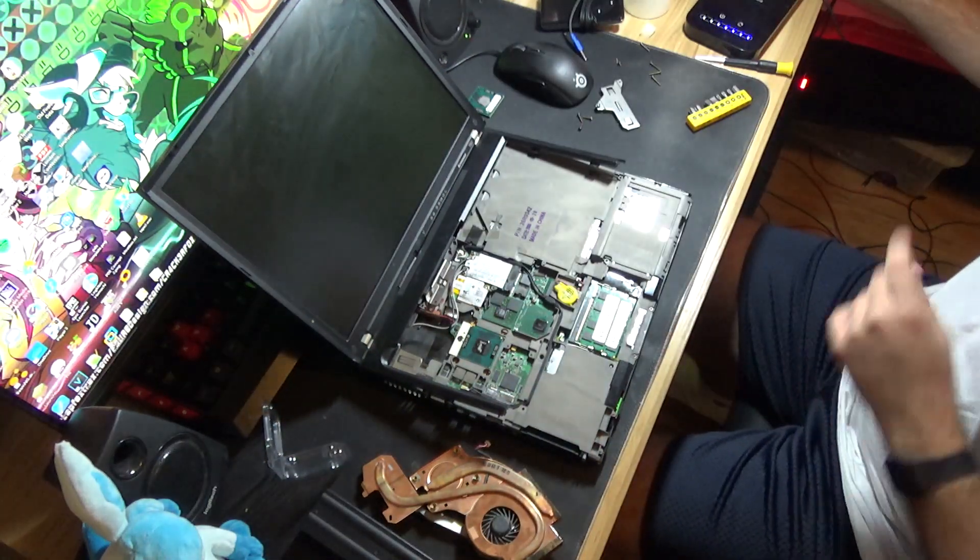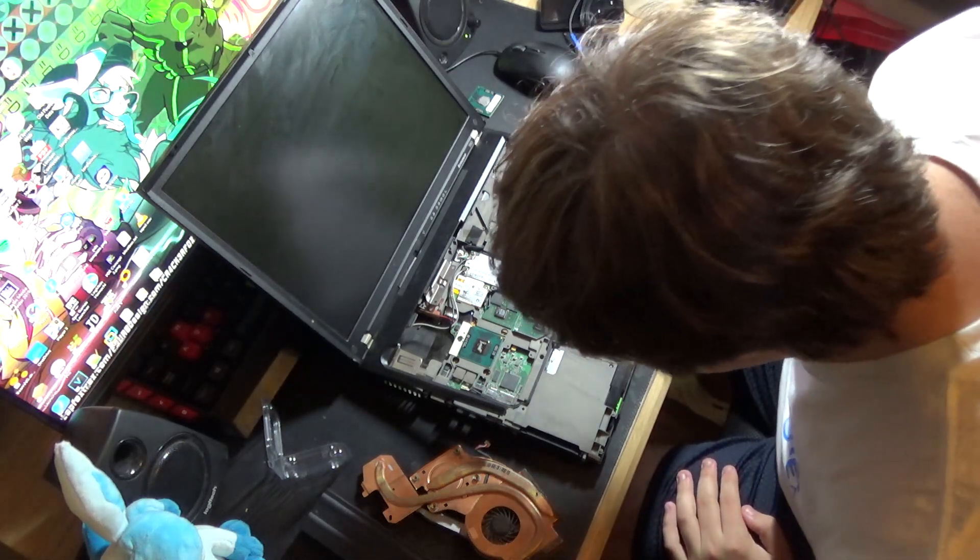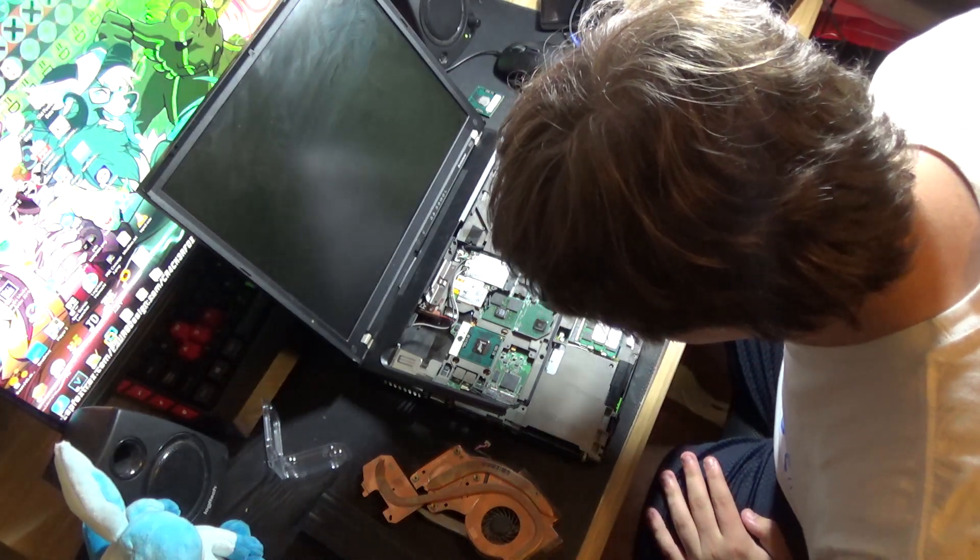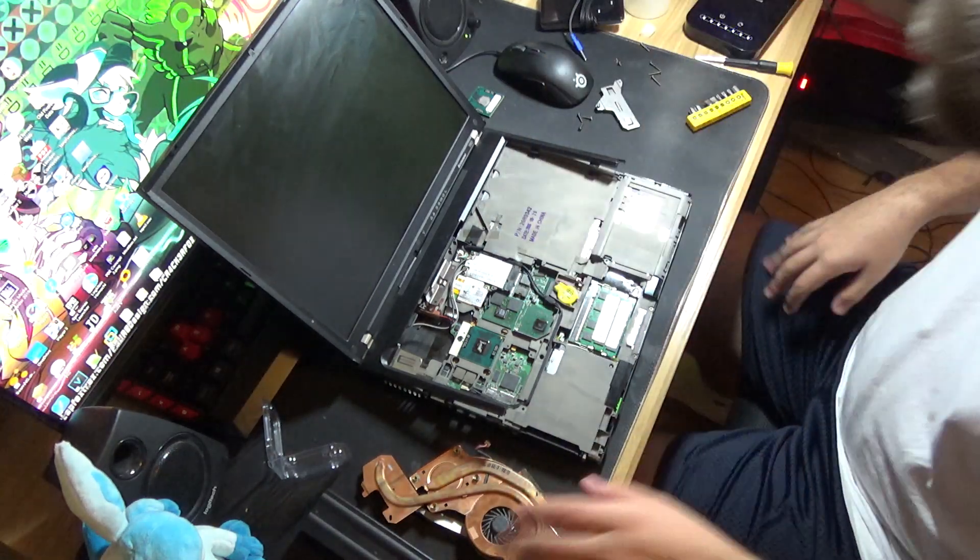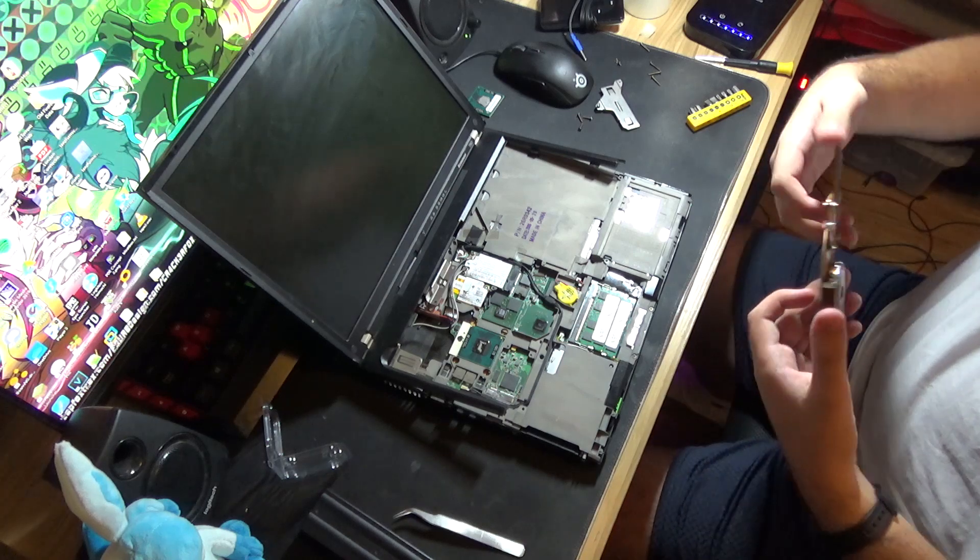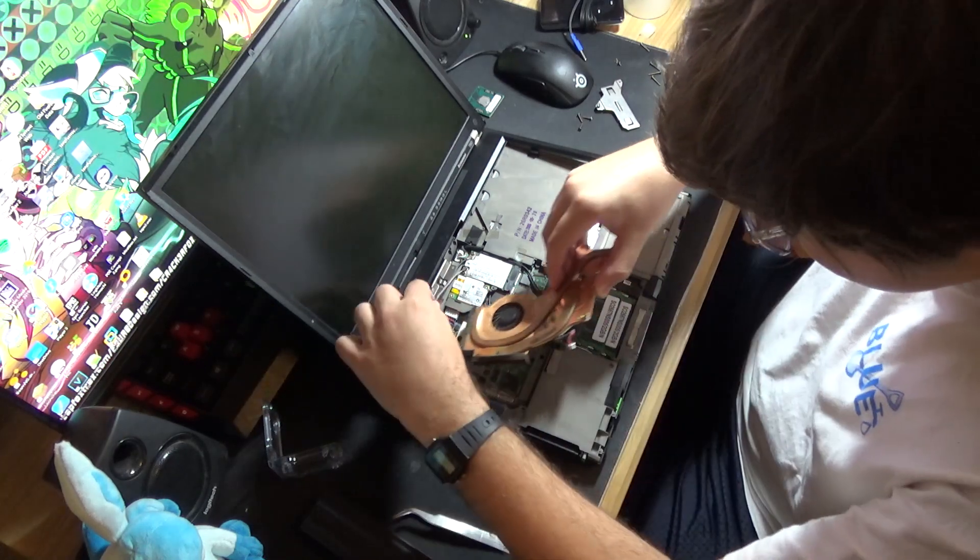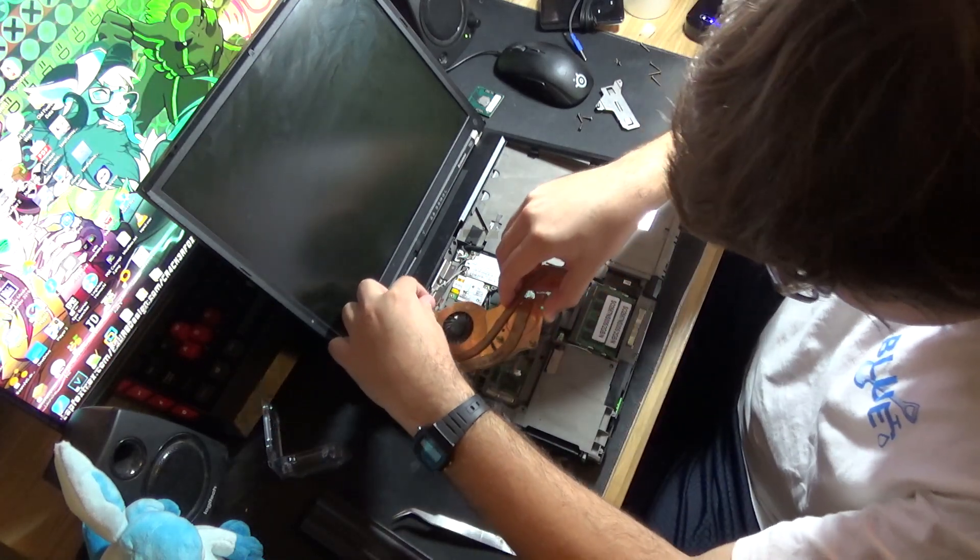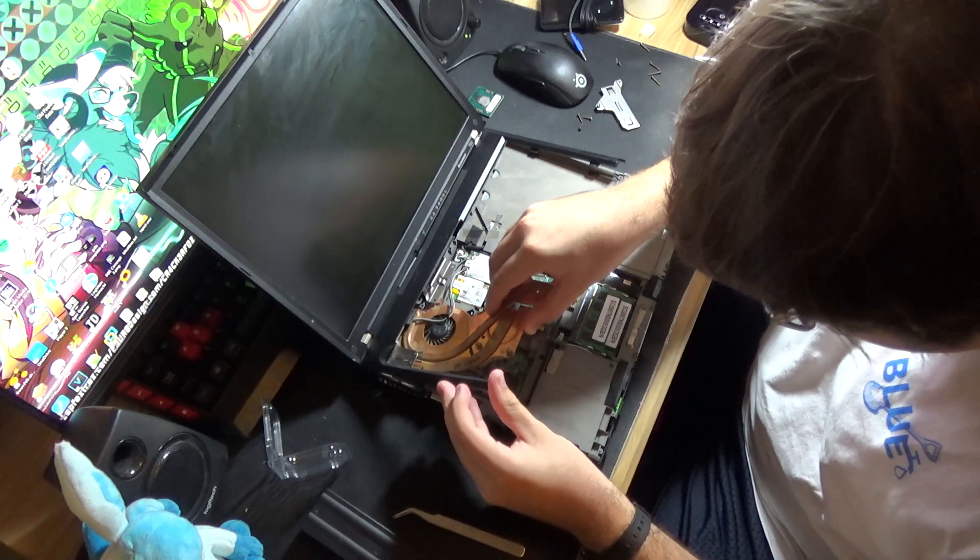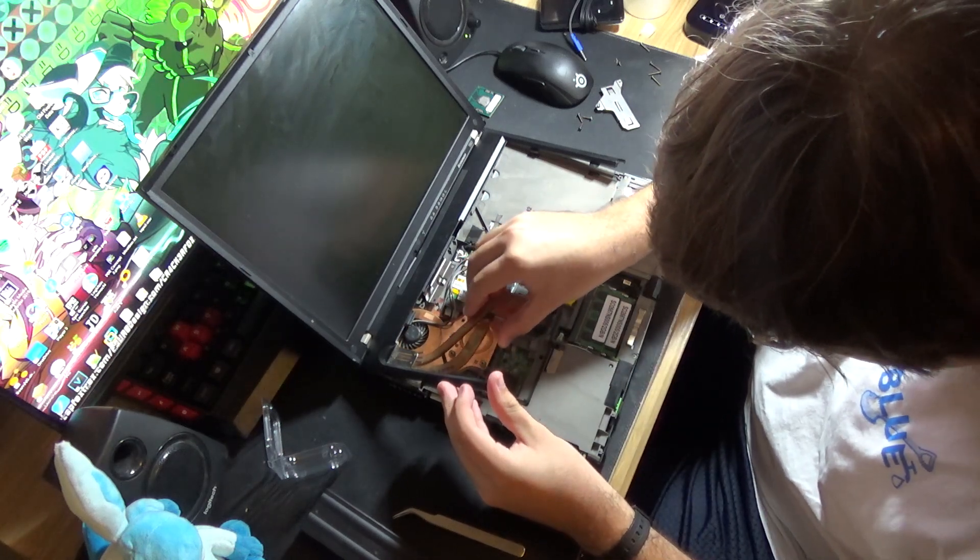Alright. Probably a little bit too much. But okay. Now I'm going to reinstall the heatsink. Slip it right underneath the WiFi cables, right into the corner of it.